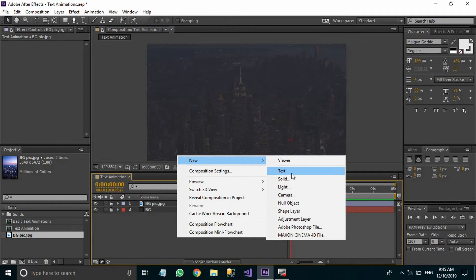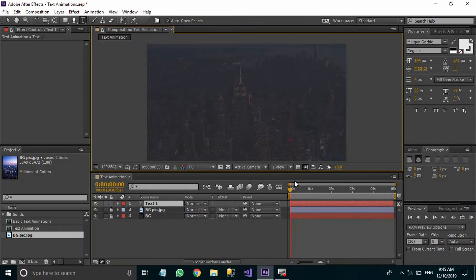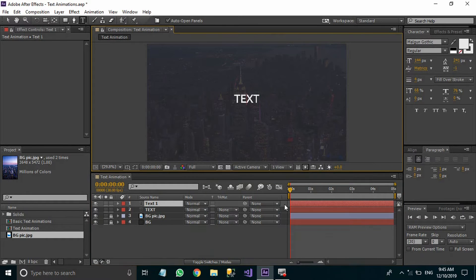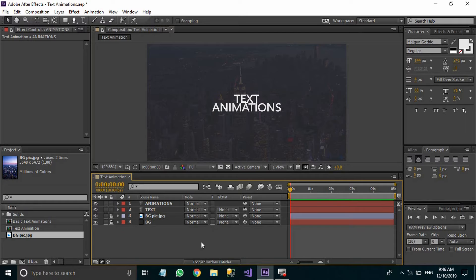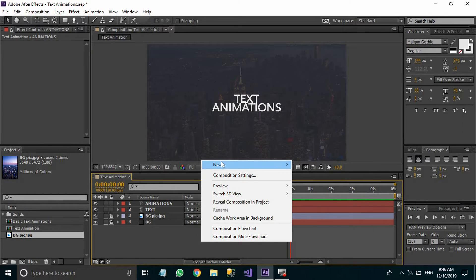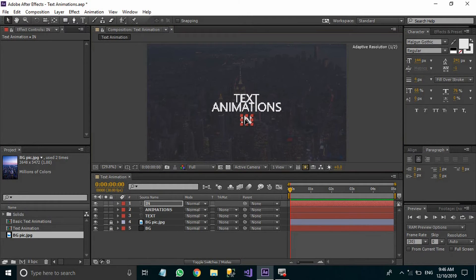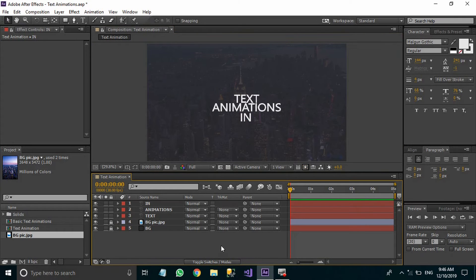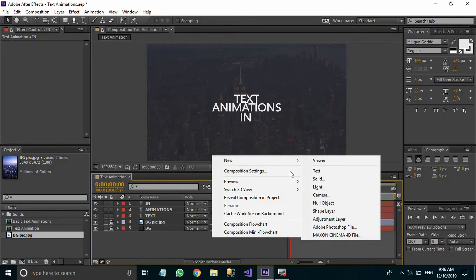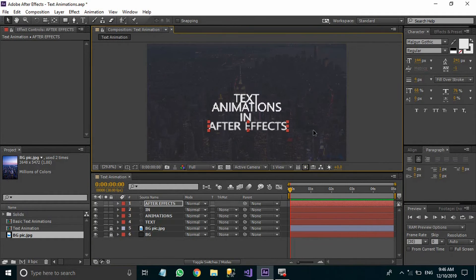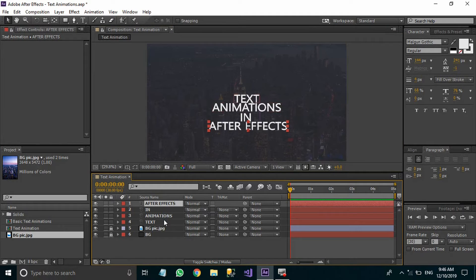The first text layer will contain the text 'text', the next layer will contain the text 'animations', the next text layer will contain the text 'in', and we need to adjust its position. The last layer will contain the text 'after effects'. Now we need to select all of these layers.